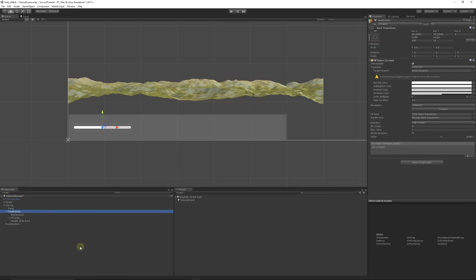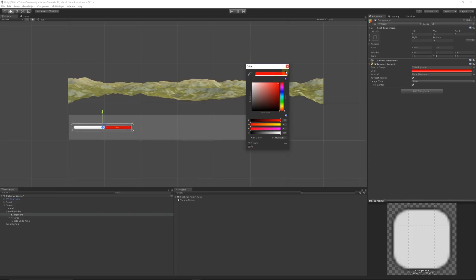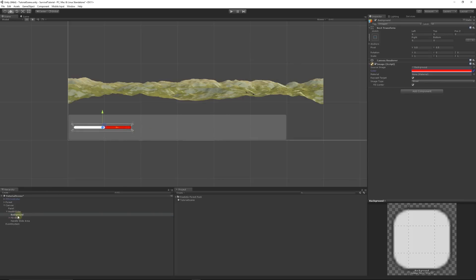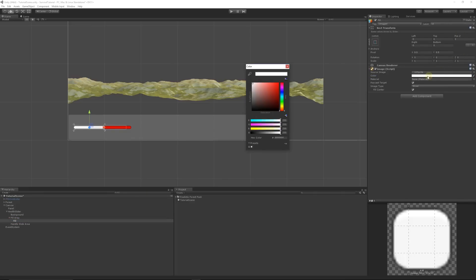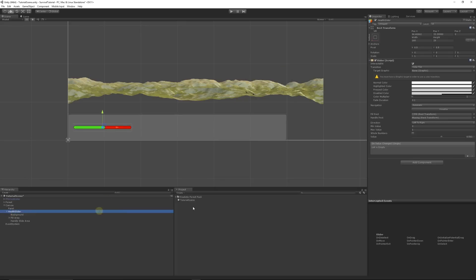We can change the background — that affects the color of the object behind — so set that to red. In the fill area, open up the fill and set it to green, which will represent the health we have. Close that up and you can see the bar that moves up and down.